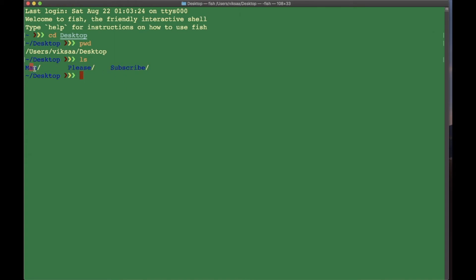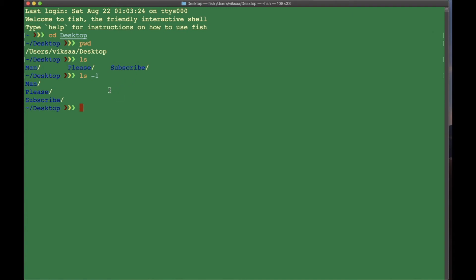If you don't want all the folders shown in the same row, you can type in ls -1, press Enter, and you have each folder or file in a separate row.